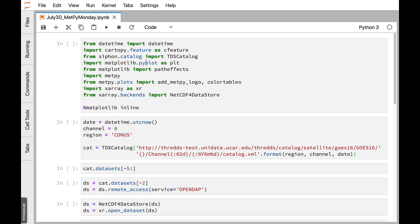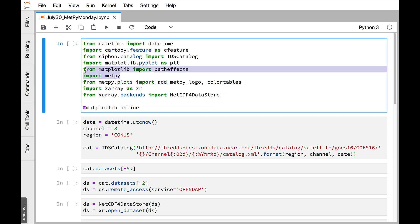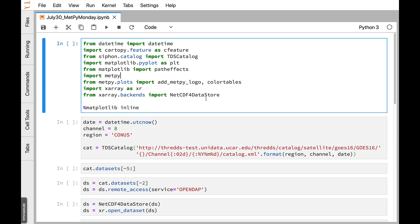So we're going to start out with our block of imports here. We're going to use DateTime, CartaPy features to get things like country and state borders. We'll be using Siphon, of course, to talk to THREDDS data server to get the data, Matplotlib for our plotting, and the path effects for Matplotlib to make our outlined highlighted text that stands out on maps pretty well. This is a little bit different. We need to just import MetPy. That's going to activate some of the hooks that let this magic happen. So we do need to import MetPy at the top level here. Then we're going to import AddMetPyLogo and ColorTables for making our plot pretty. We need X-Array, which is something new that we're going to have some more upcoming videos on, but we're integrating X-Array more and more into MetPy, especially with the upcoming release. And then we're going to get the NetCDF4 data store X-Array backend as well. And, of course, the Matplotlib inline magic, so our plots show up in the notebook nicely.